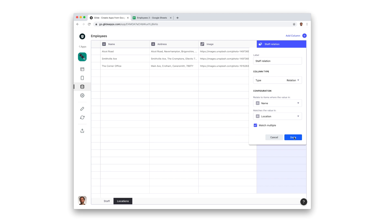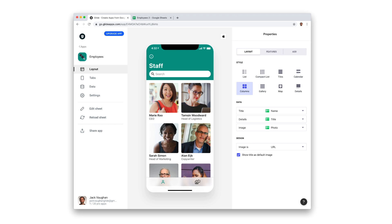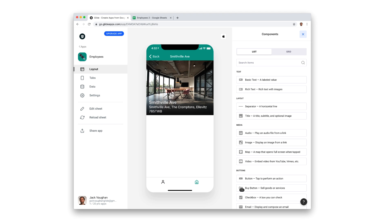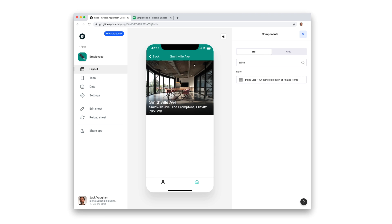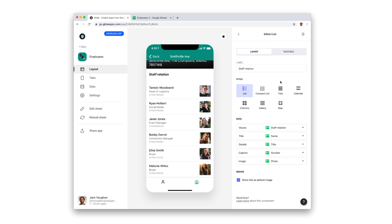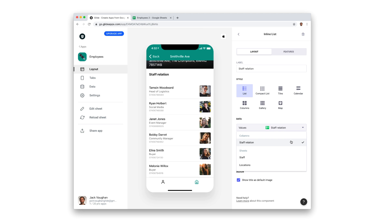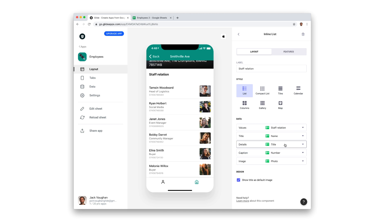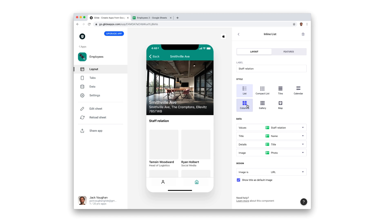We now need to add our inline list to our locations details screen. Once we've added the inline list component, Glide should pick up the relation we've made and present a list of items. If you've created multiple relation columns, you'll be able to choose the right one in the values drop down menu. Once we've made sure that the properties are configured in a way that we'd like, we can choose a layout that works for this app.